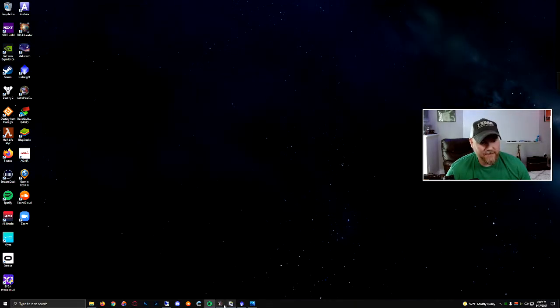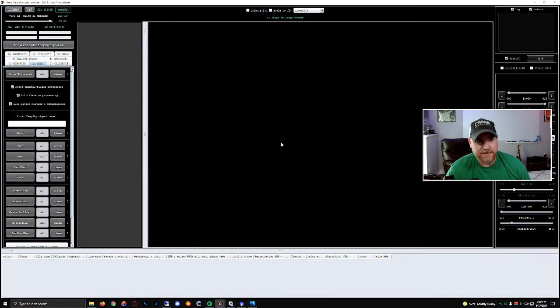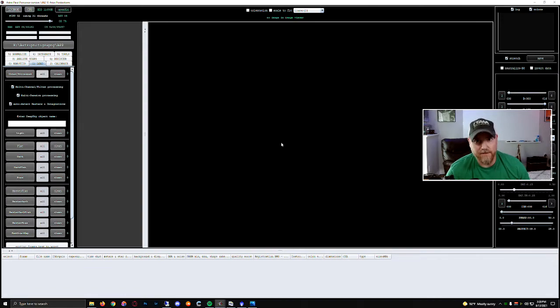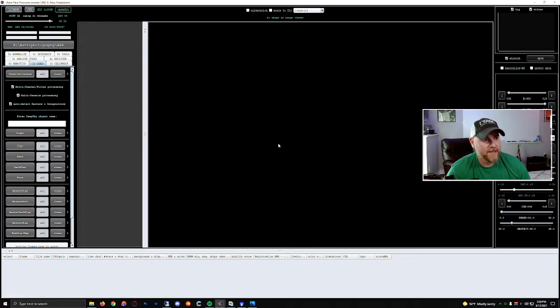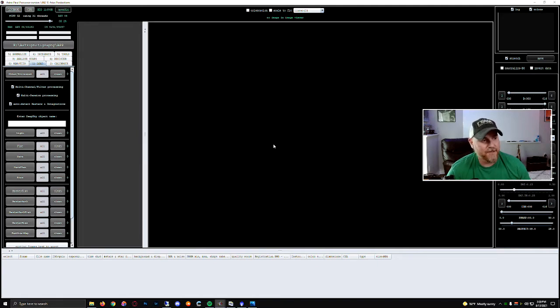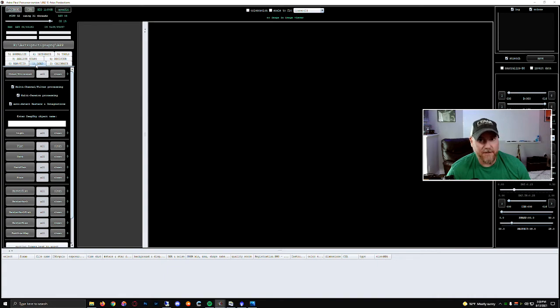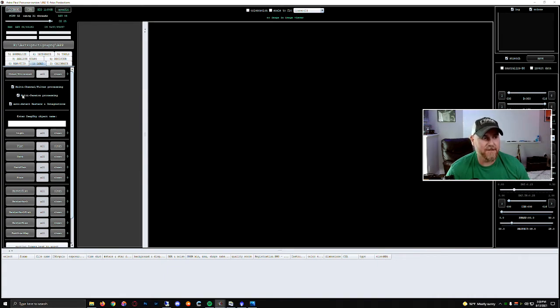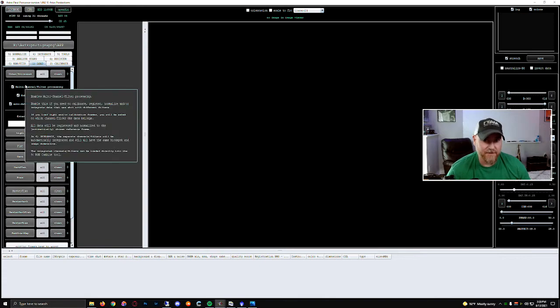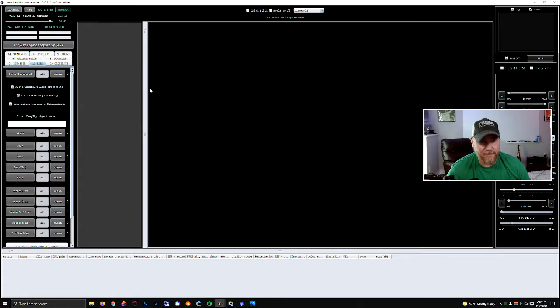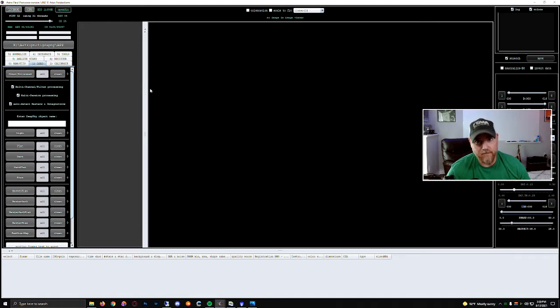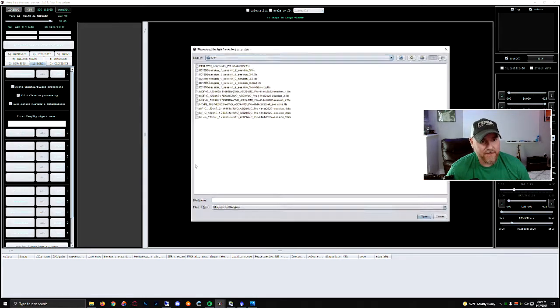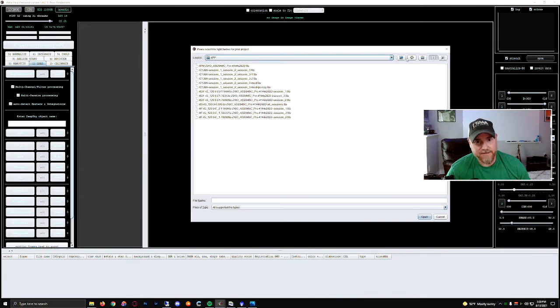Let's move on to Astro Pixel Processor. APP in its UI and workflow allows you to easily add multiple filters or multiple sessions or multiple nights. The session is the idea around each different night. On the left when you're loading your frames, you have two tick boxes for multi-channel or multi-filter processing and then multi-session. If you have those two ticked, it'll actually ask you the question of how to group them as you add those frames. So let's add our frames in here.